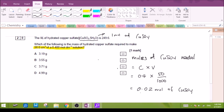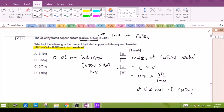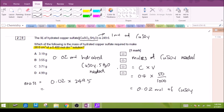So if we need 0.02 moles of copper sulfate, that will be supplied by 0.02 moles of hydrated copper sulfate. The mass equals moles × Mr of hydrated copper sulfate, giving 4.99 grams — that will be option D.